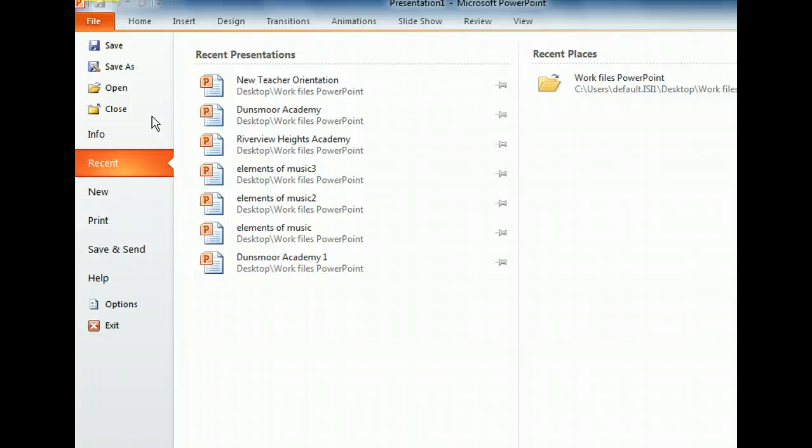The Recent tab, which we see here, shows a history of recently visited files and places. Let's move to the New tab next.